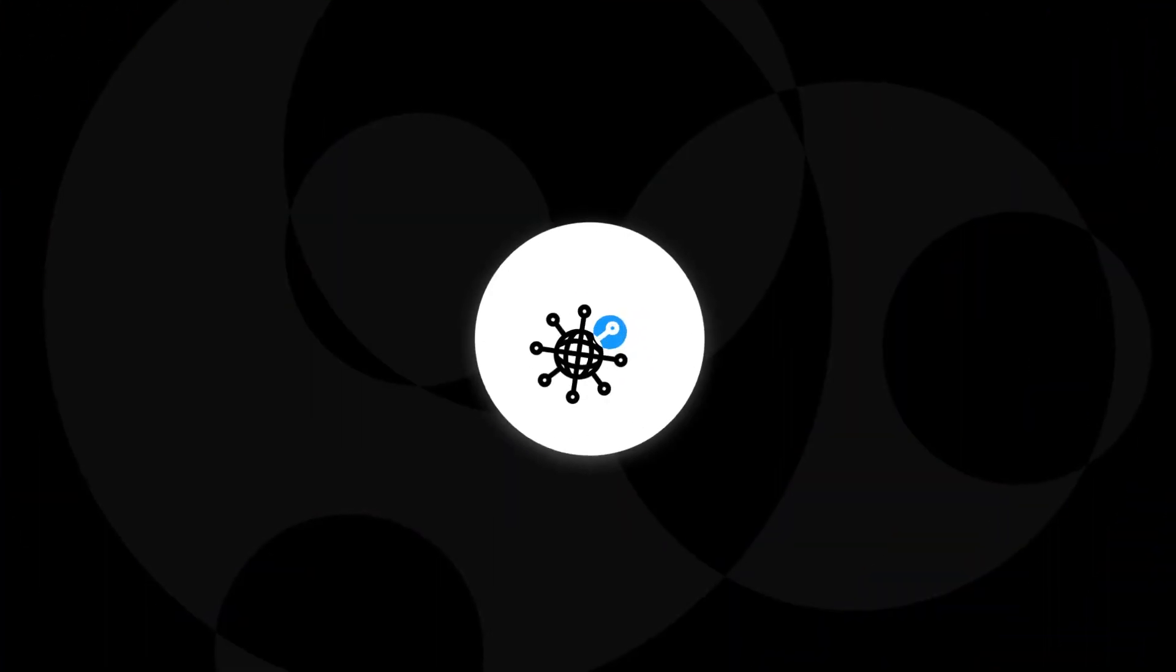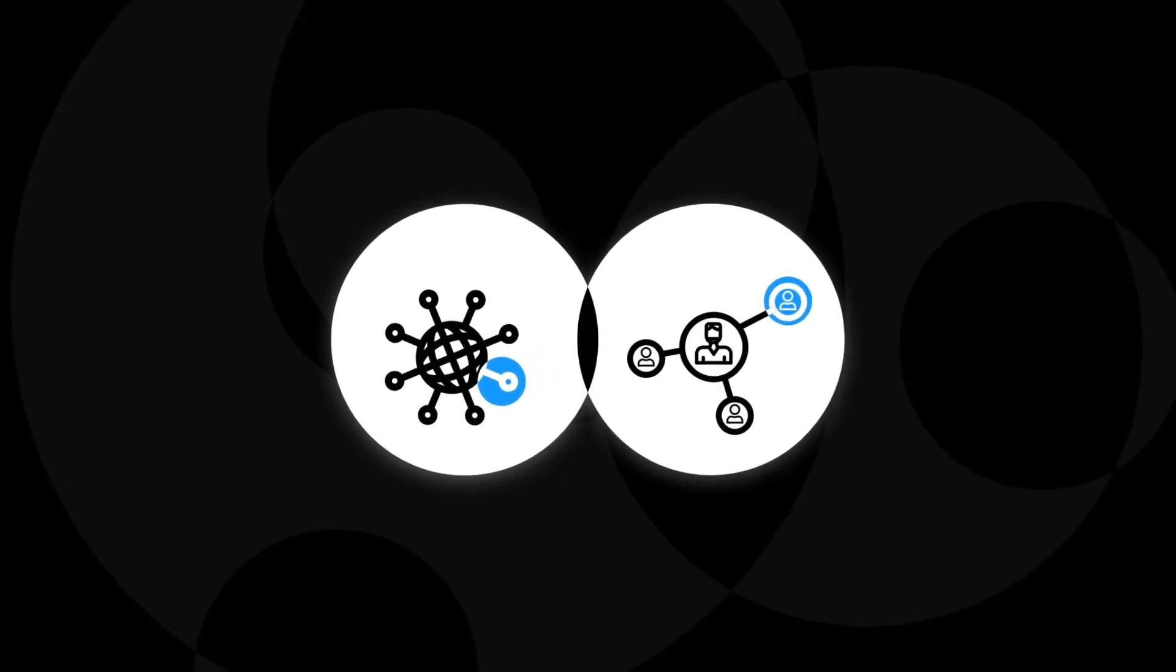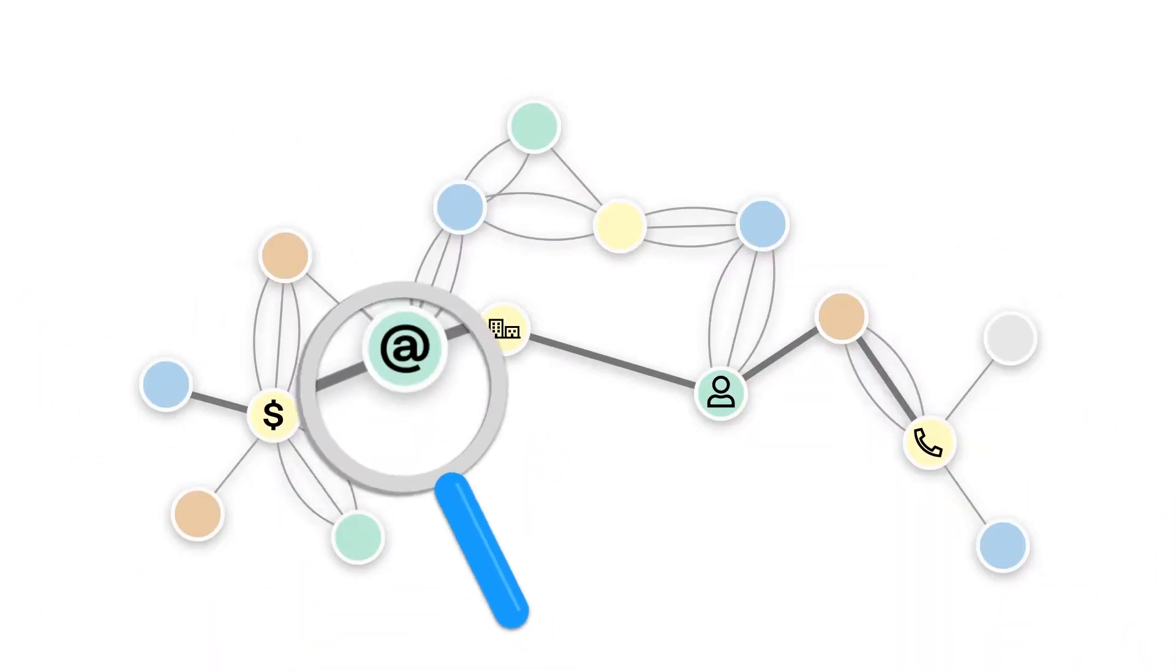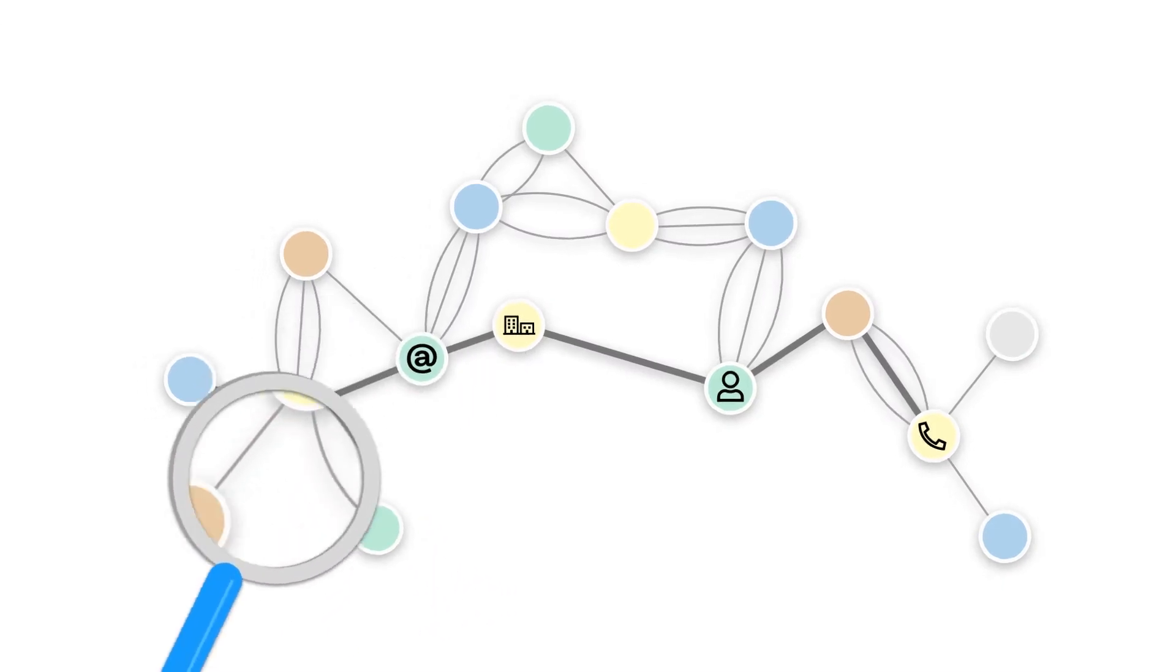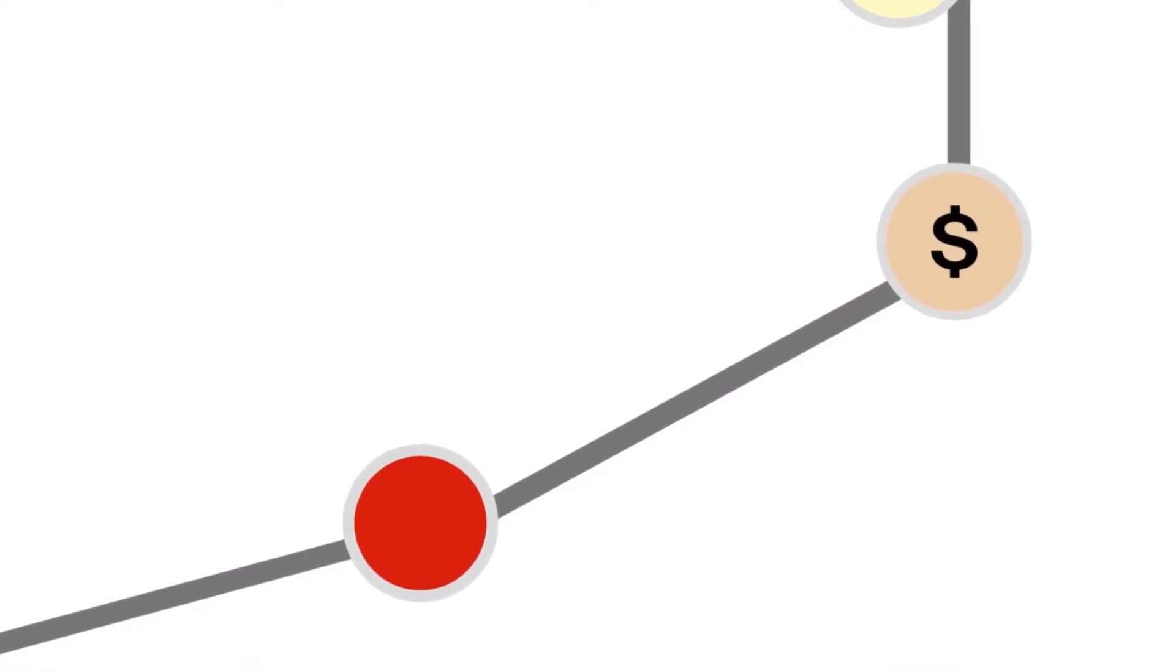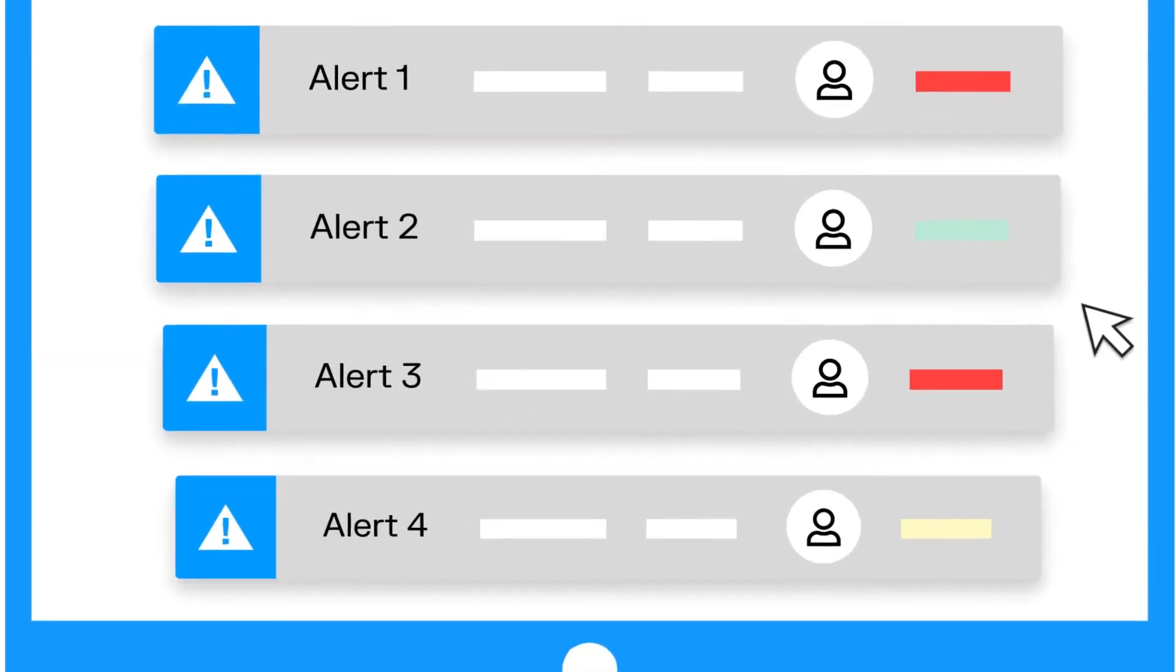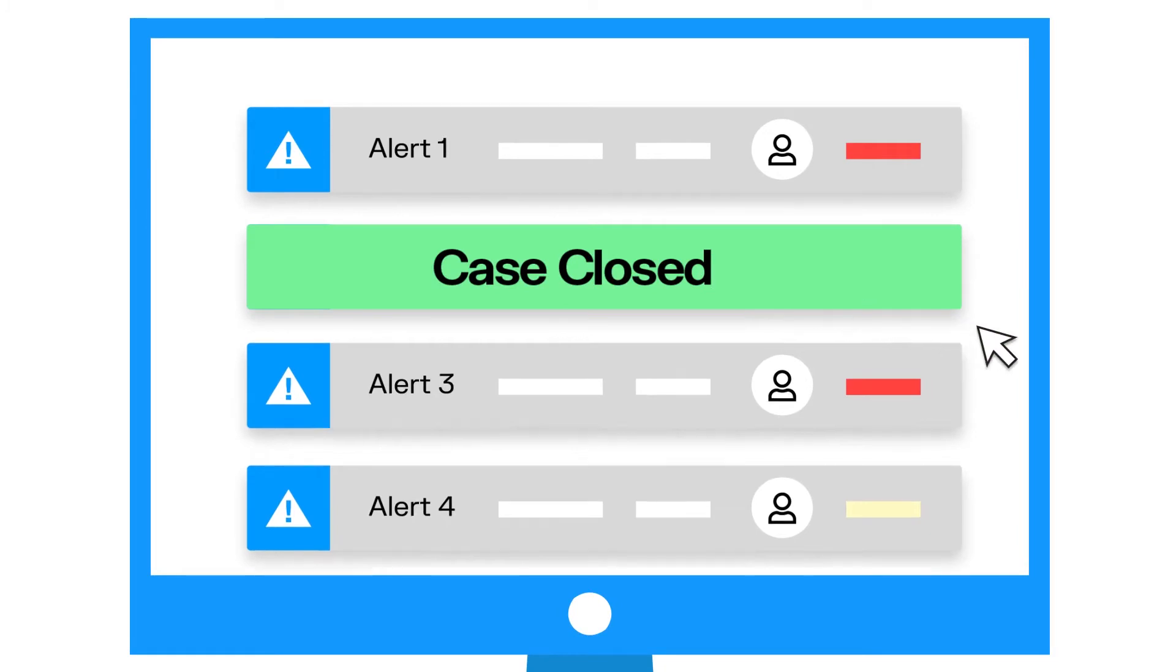This approach, pioneered by the likes of Google and Facebook and adopted by Linkurious, enables you to quickly and easily analyze relationships at scale, identify hidden connections, detect suspicious patterns, and get to the bottom of your investigation all before lunch.